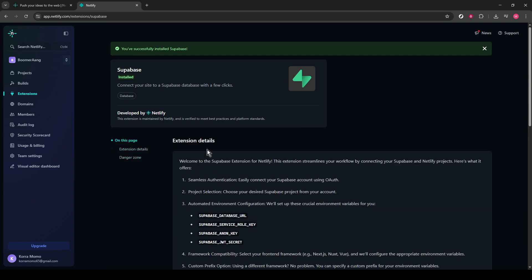The installation process is straightforward, and once complete, this integration will be active, meaning you can now start utilizing Supabase's features in conjunction with your Netlify deployment.